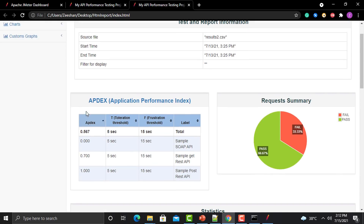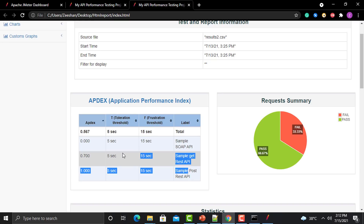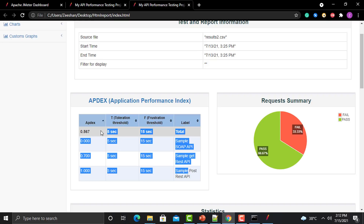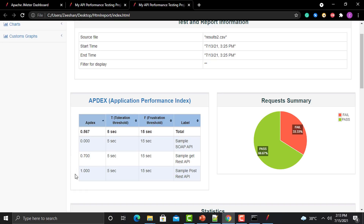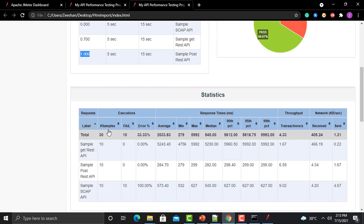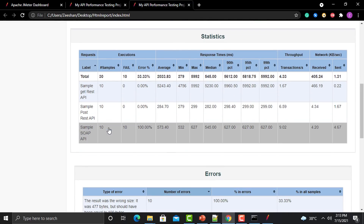Now you can see that the threshold is 5 seconds minimum and 15 seconds maximum. You can define these thresholds as per your requirement. The overall Application Performance Index is 0.5, which is average — it should be near to 1 for better performance. Furthermore, we have the stats section, which shows the number of errors, average time, and minimum time.